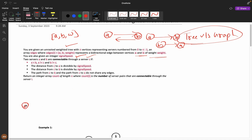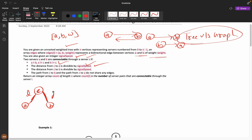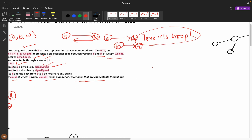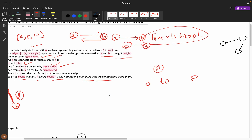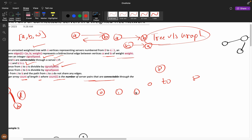Two servers A and B are connected through server C if A is less than B, A, B, and C are all different, the distance from C to A is divisible by signal speed, and the distance from C to B is also divisible by signal speed. You need to return an integer array count of length n, where count[i] is the number of server pairs connected through server i.